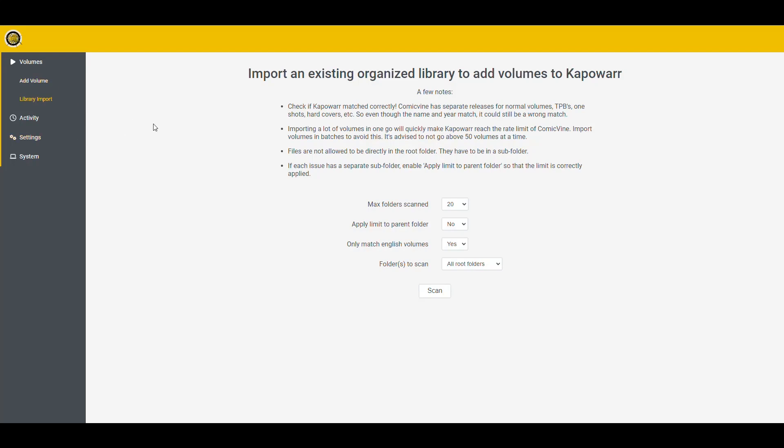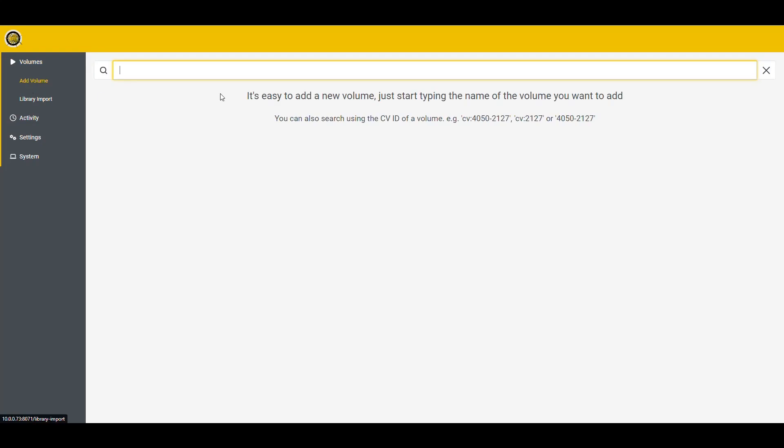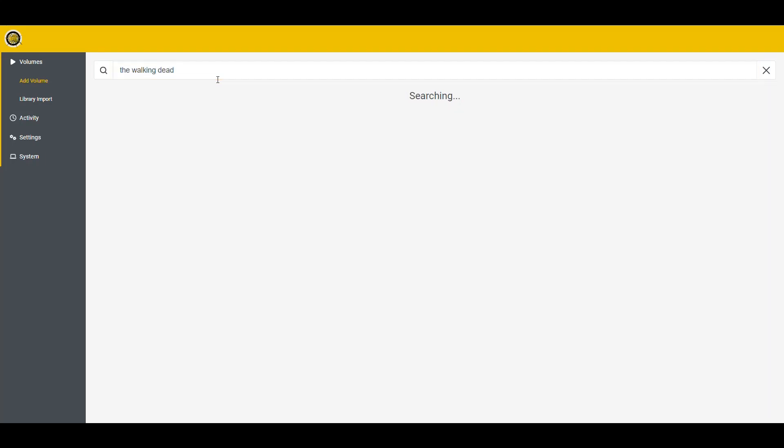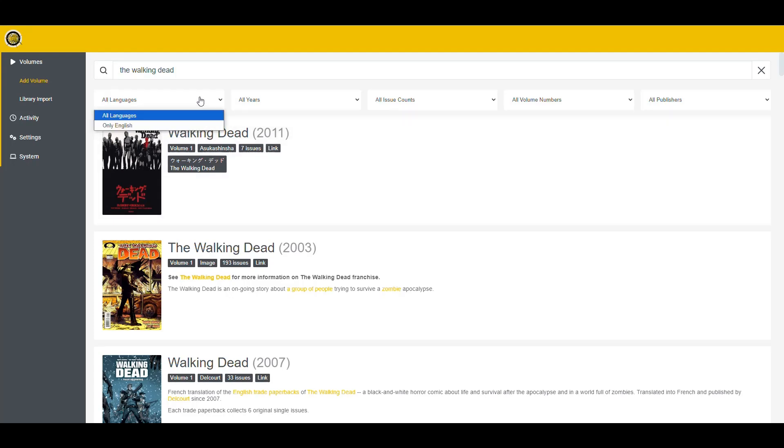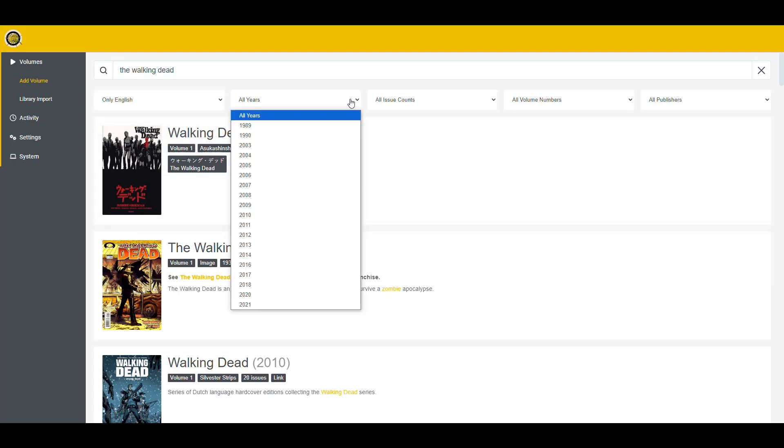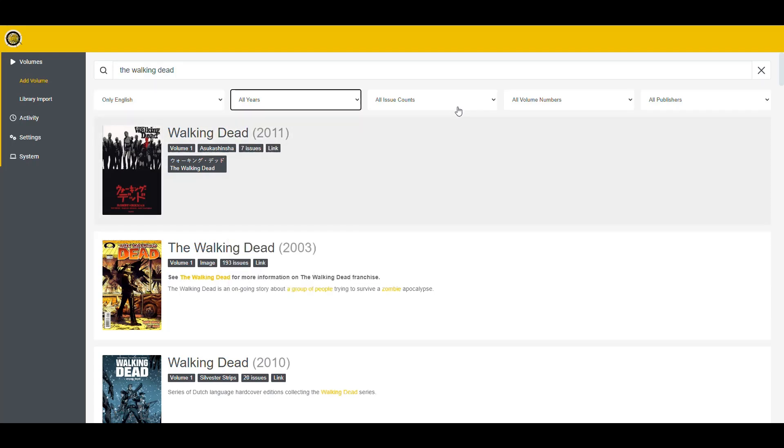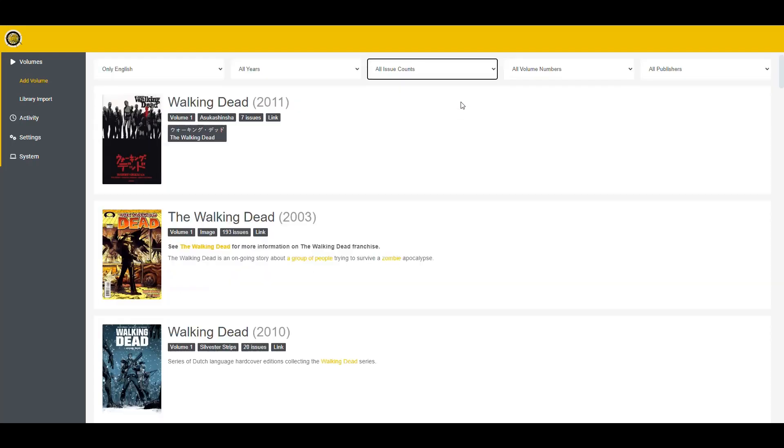And the way this works is pretty simple, actually. You just go into Volumes to see your current library, if you have anything. And if you want to add something, then you come here and do Add Volume. And then you put the name of something that you want. So let's say I want the walking dead. So then I can search for that. And it's going to bring a bunch of stuff here. And then I can filter this out.